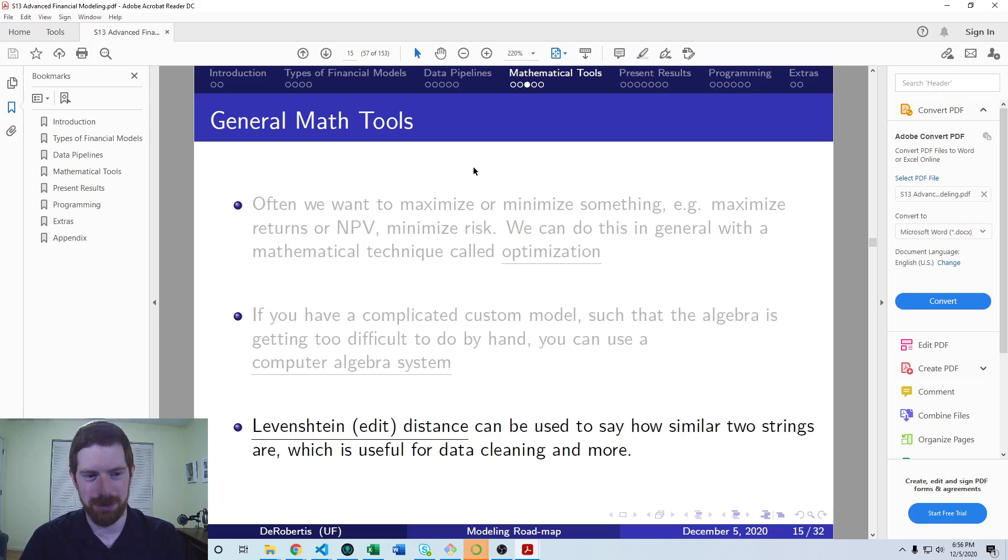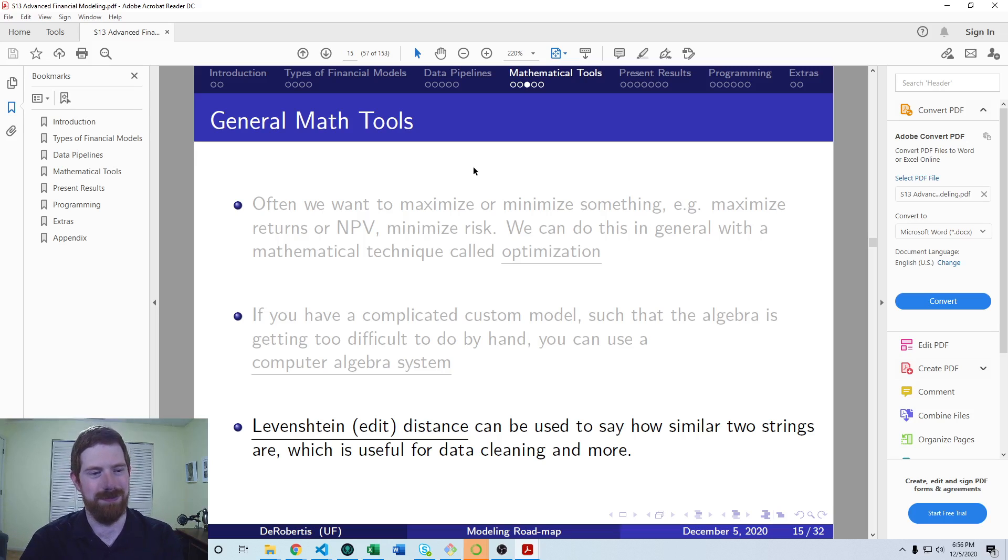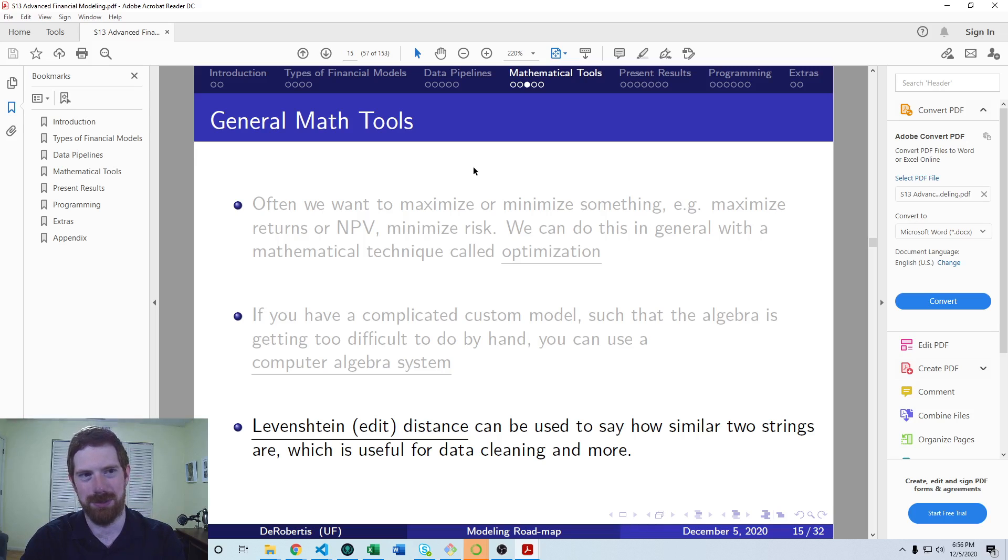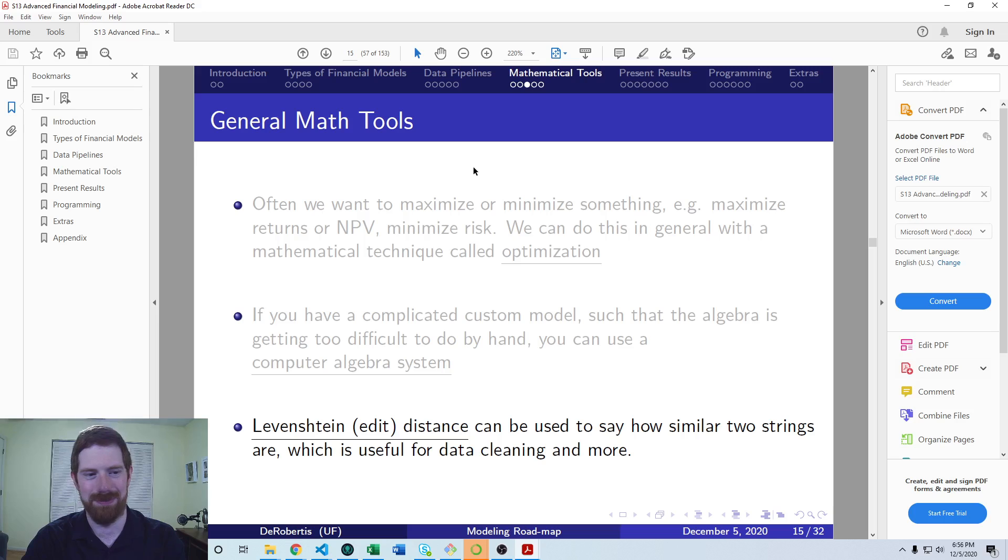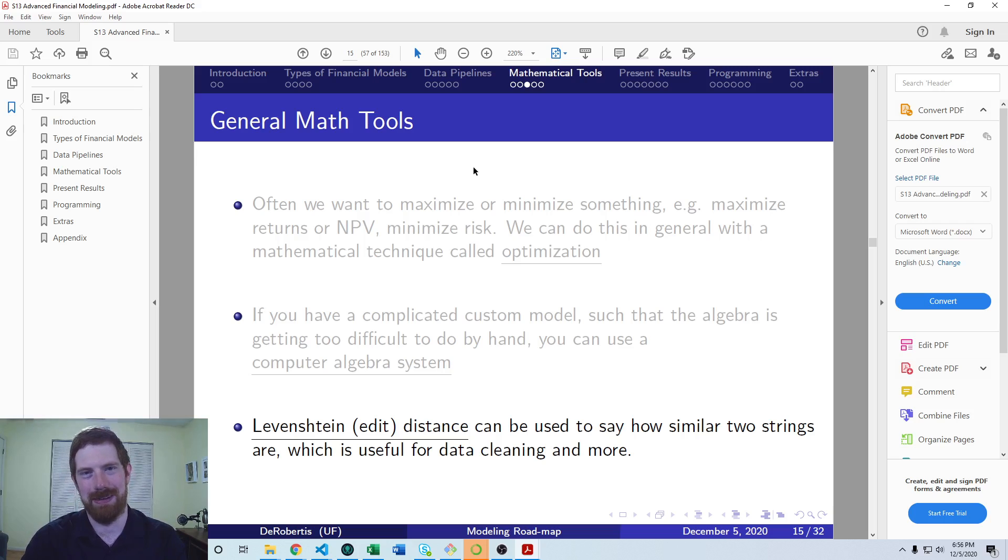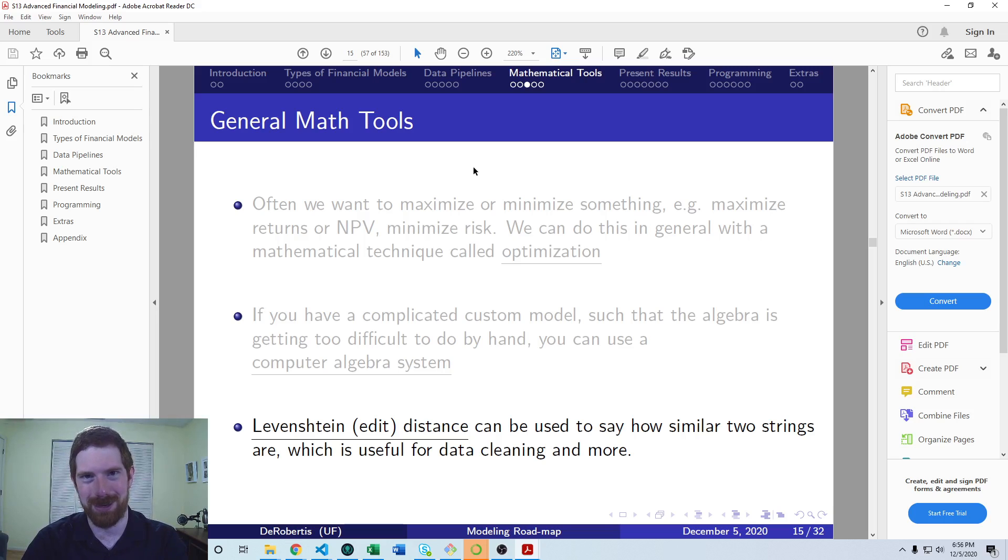This is useful for financial models, mainly in the context of data pipelines. You can extract data where there's some noise in whatever data you're collecting. Say you scanned in some financial statements on paper, and now you've done optical character recognition, OCR, and got all that represented electronically, but there were some errors in transferring that over.